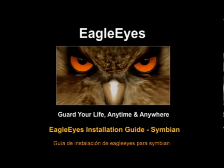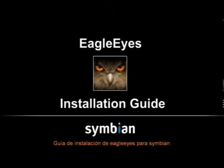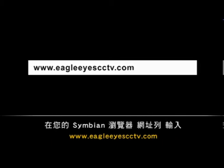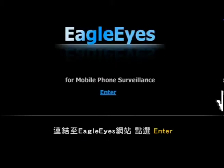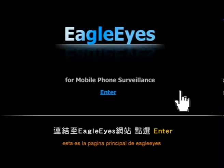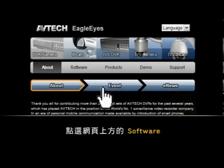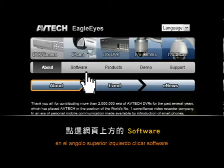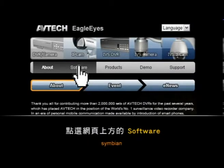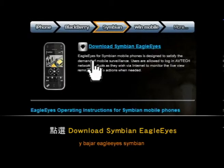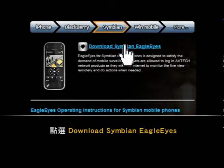EgoEyes installation guide for Simbin. Please enter website www.EgoEyesCCTV.com on your Simbin browser. This should direct you to the EgoEyes webpage. Now press enter. On the left hand corner, click on software. Now click on Simbin. Click on download Simbin EgoEyes.